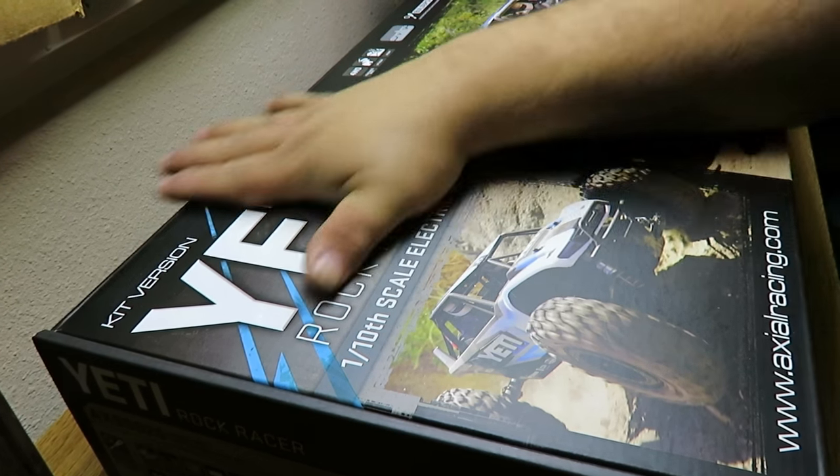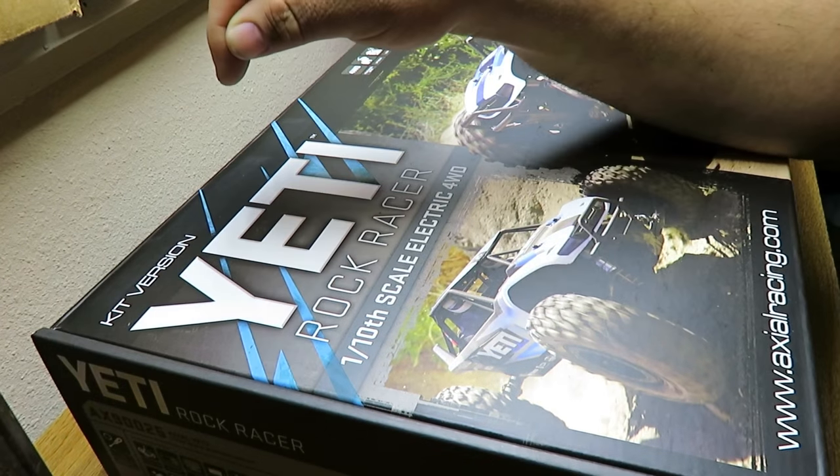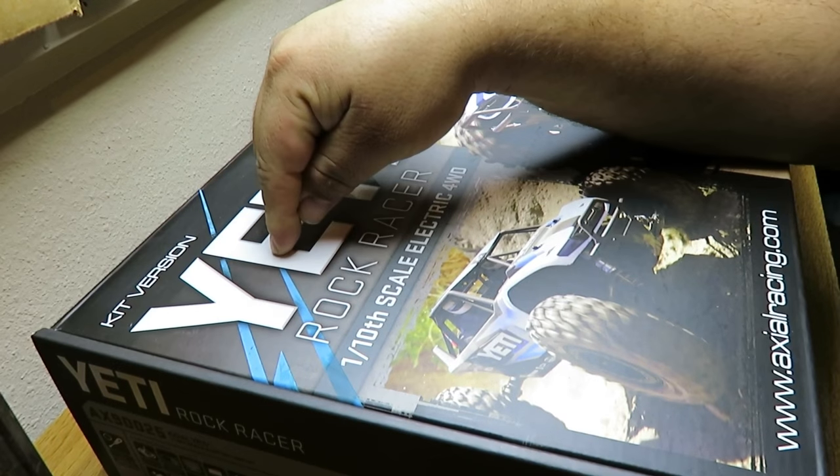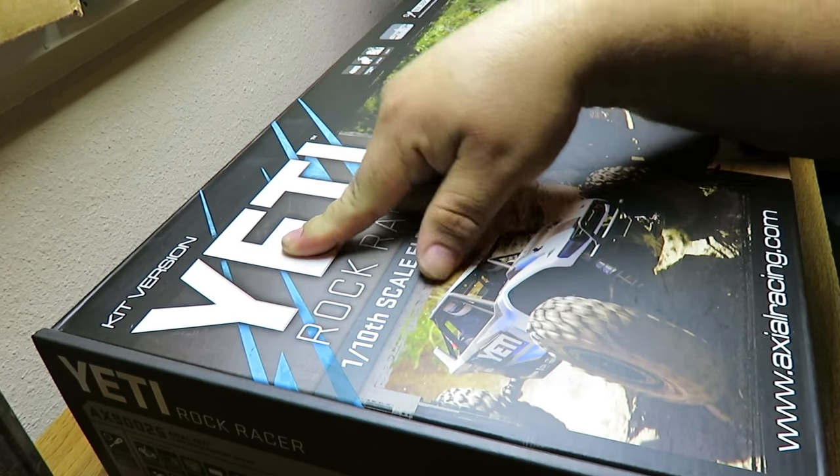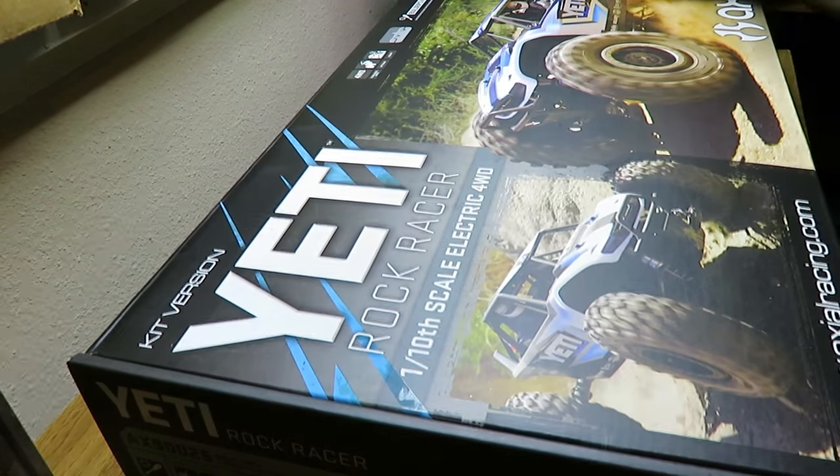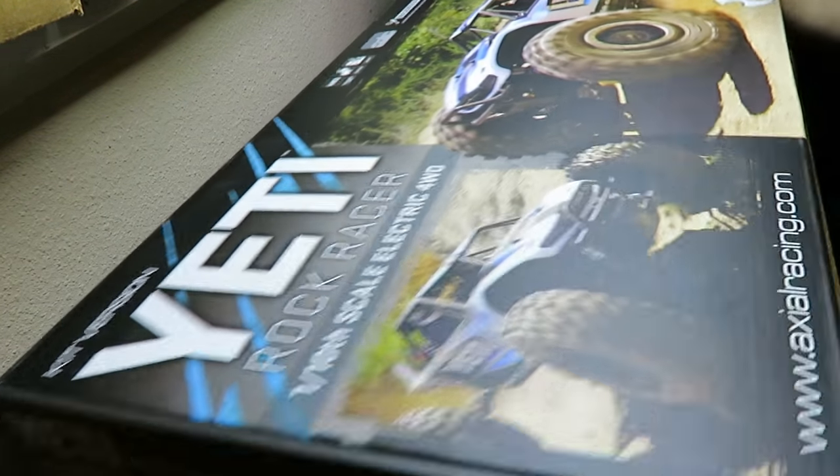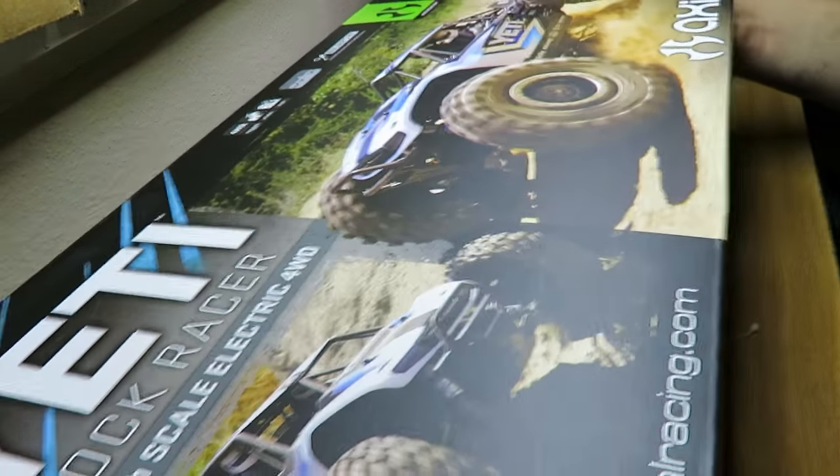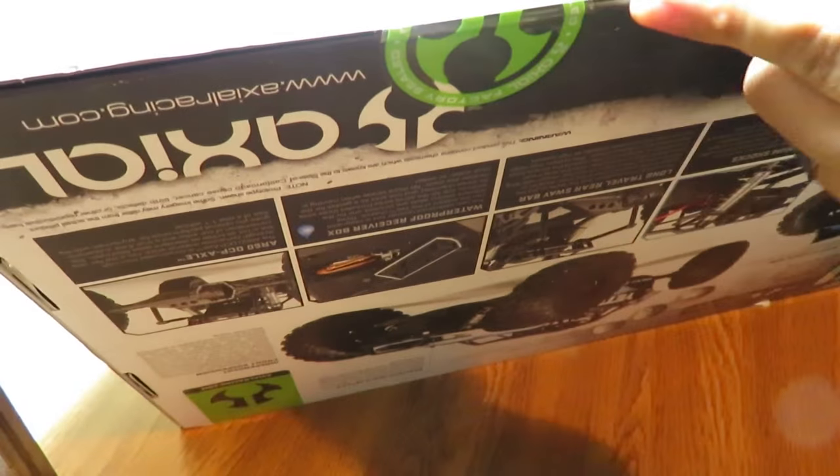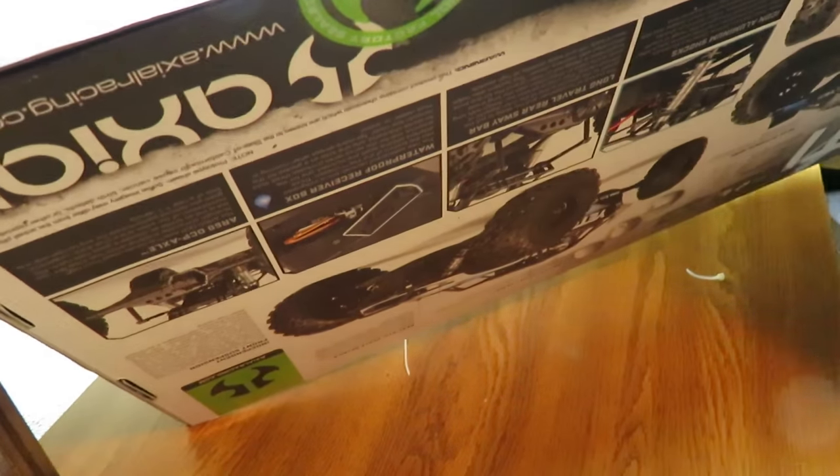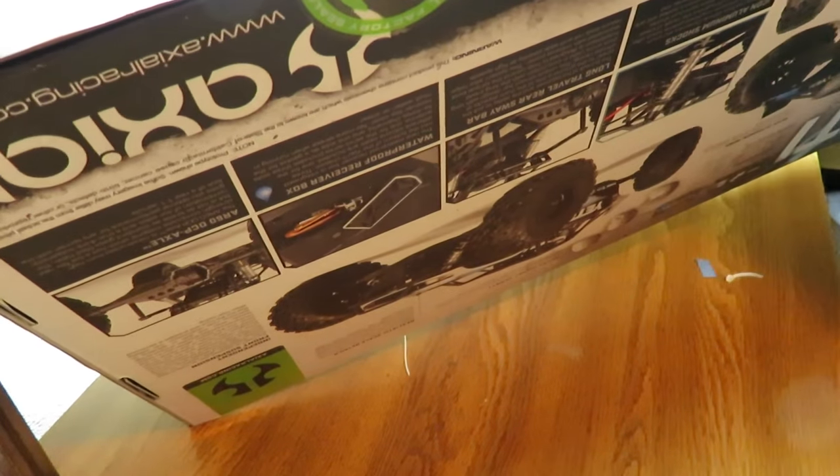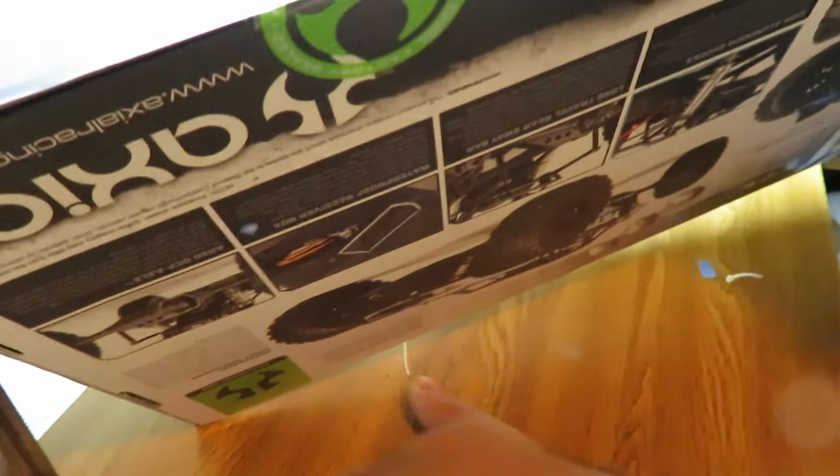Alright YouTube, back at it again. We have the Yeti kit going, we're just about to start. As you can see, factory sealed - I've not even opened it up to see what's in it.